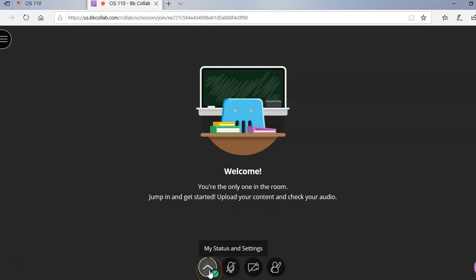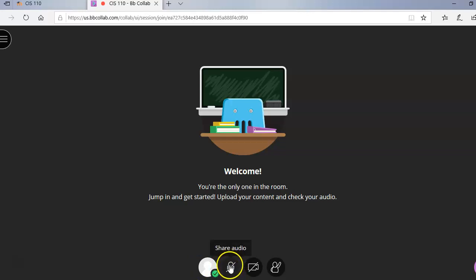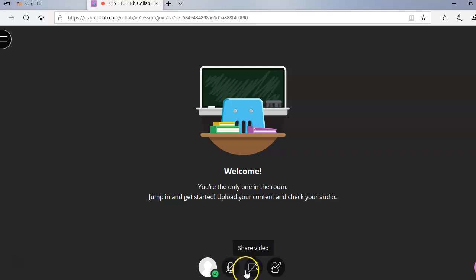So down at the bottom it says my status and settings. You should see a green checkbox on that. The microphone has a line through it because you do not want to have any audio on. If you wanted to talk to me, you would click on this microphone and you could ask me a question. But everybody needs to mute their microphone during the sessions because if you don't, we are going to get the feedback from all those microphones. So if I tell you to mute your microphone, that's where you will do it at.